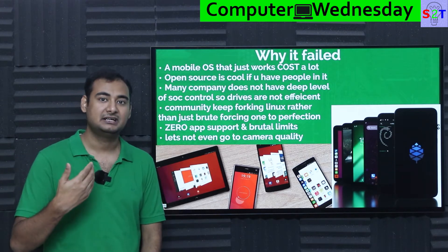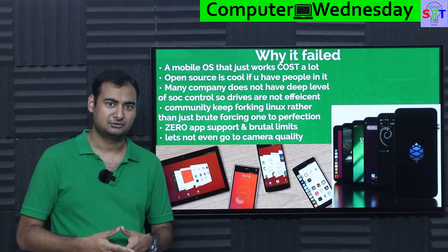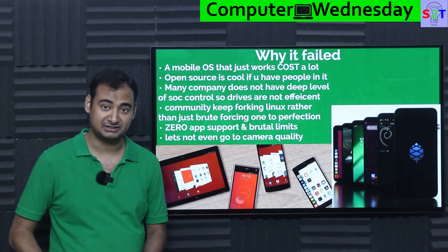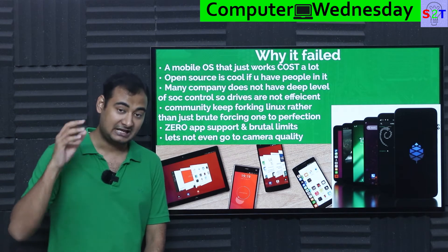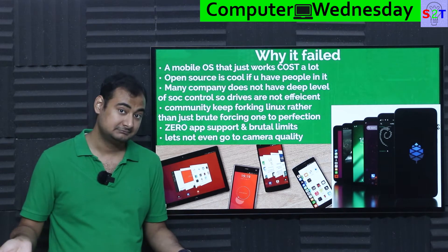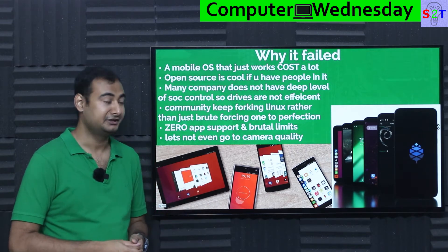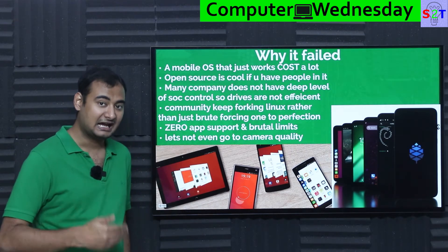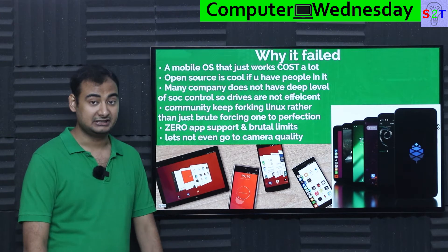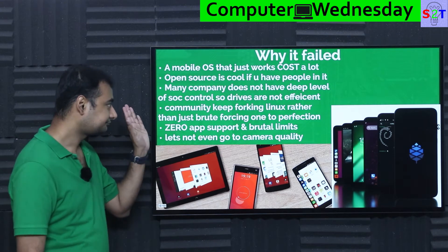If someone makes open-source software but no developers actually look at the source code, fix bugs, or patch security vulnerabilities, then it becomes abandoned and unsafe. That's the whole problem — open source doesn't magically solve this. You have to have active people in it. In the entire Linux mobile ecosystem, the number of people who can actually work at kernel level is very small. You cannot assume everyone in the community can contribute at that level.